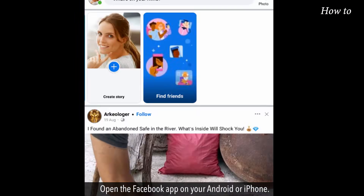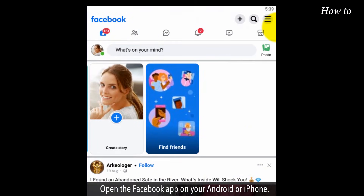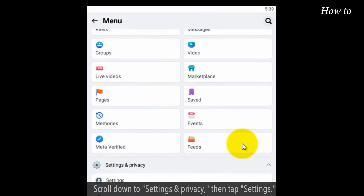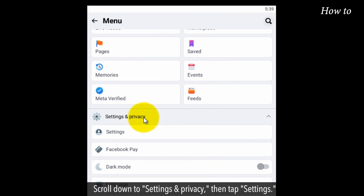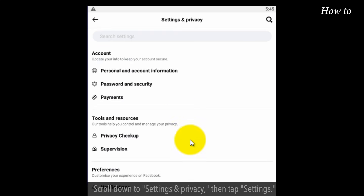Open the Facebook app on your Android or iPhone. Tap on the menu icon — three horizontal lines — at the top right of Facebook. Scroll down to Settings and Privacy, then tap Settings.